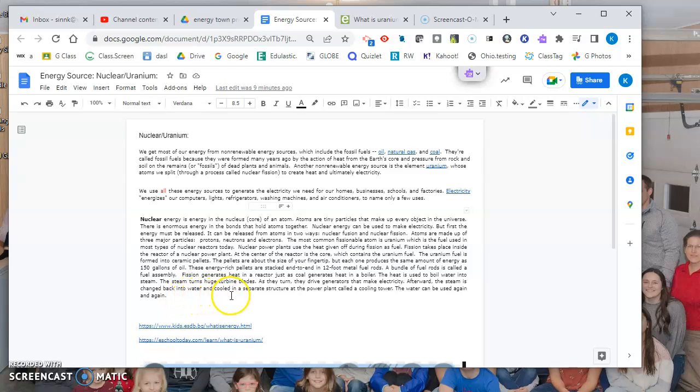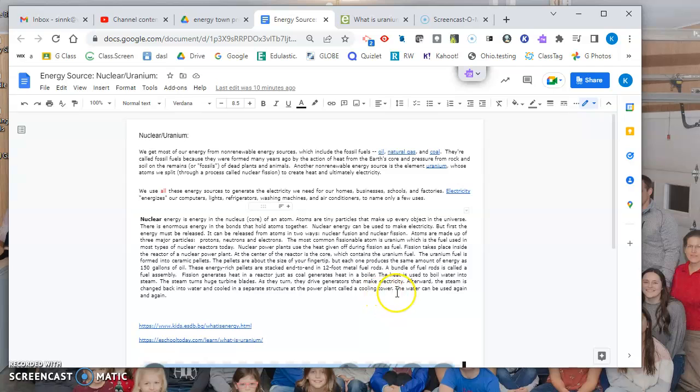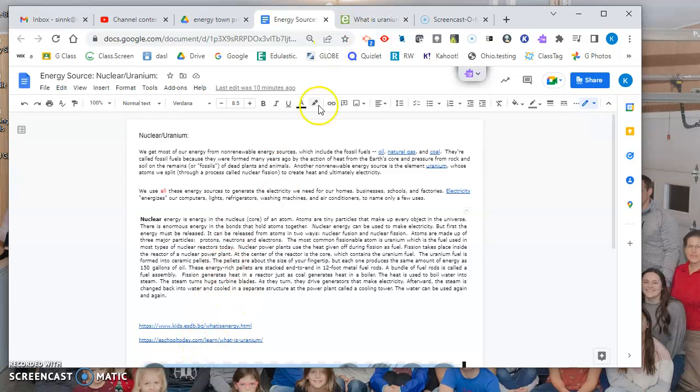Then that steam from the hot water is cooled down. It comes back into the form of water in a separate structure at the power plant called the cooling tower, and then that water is used again and again - it's recycled.